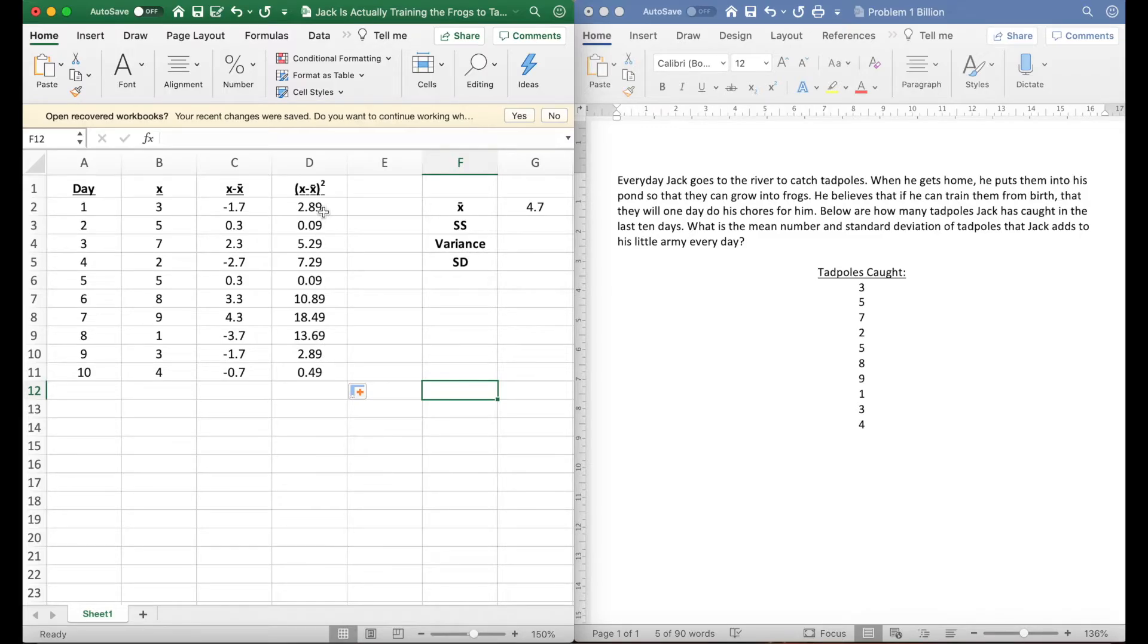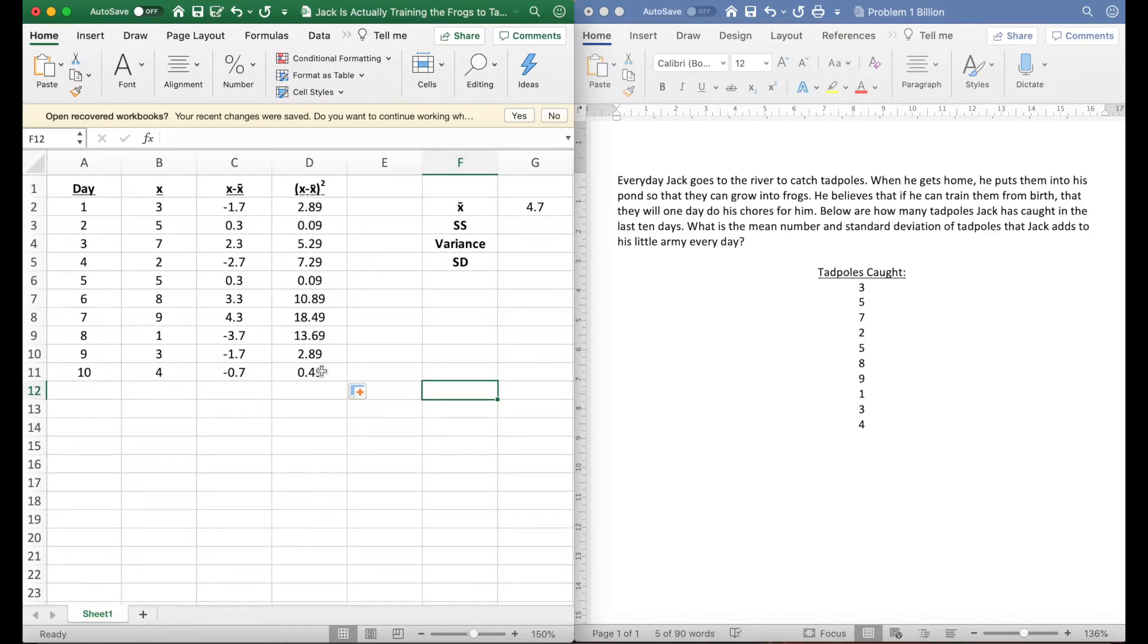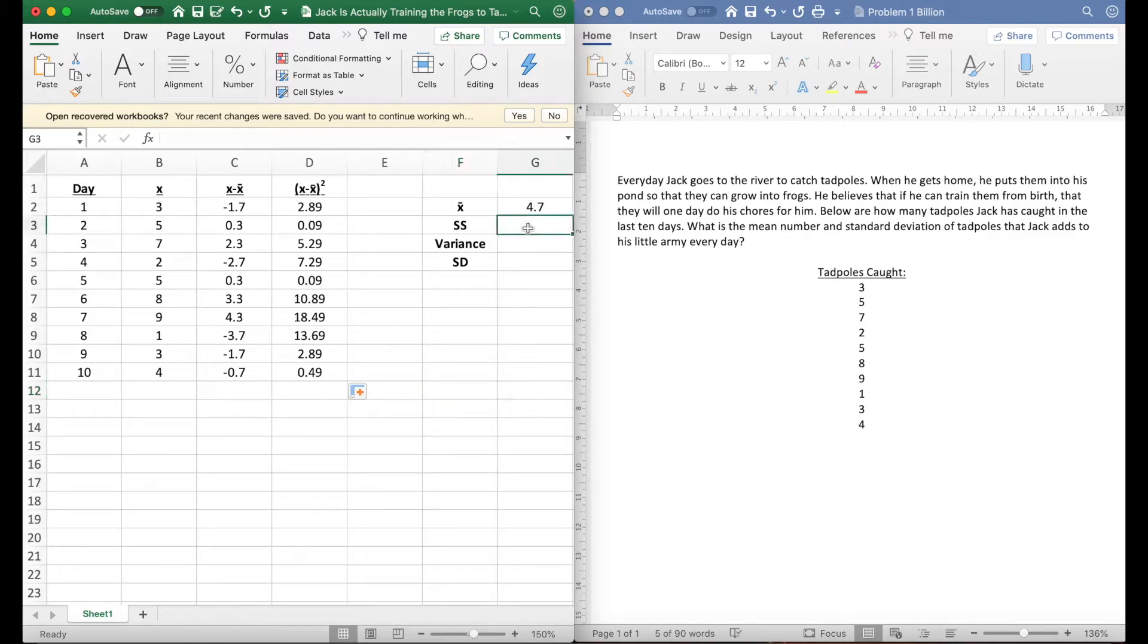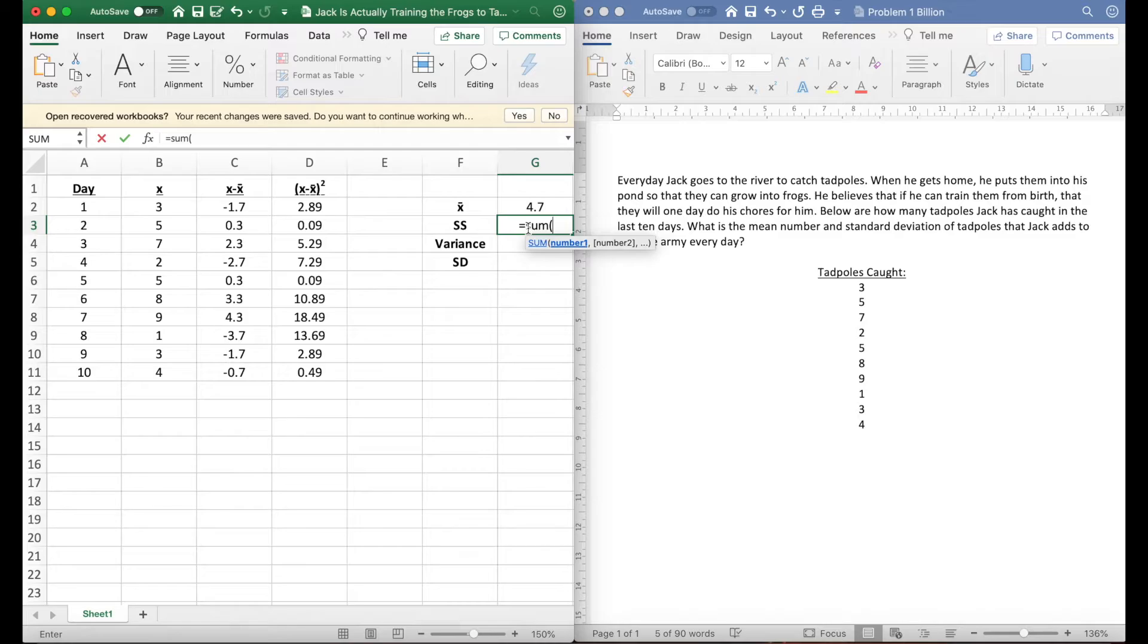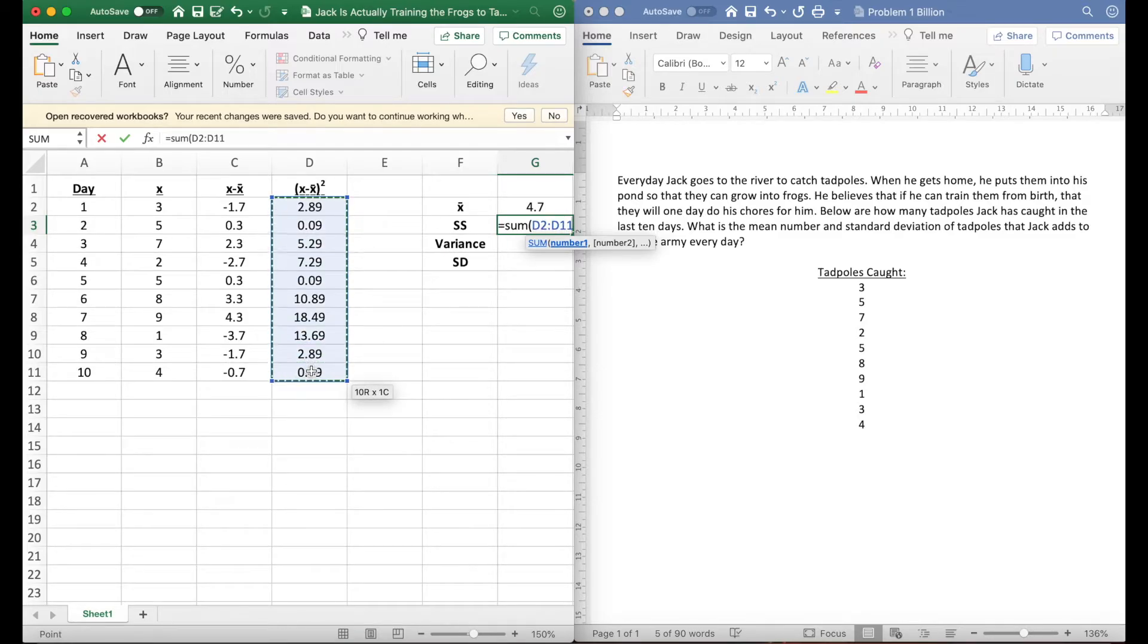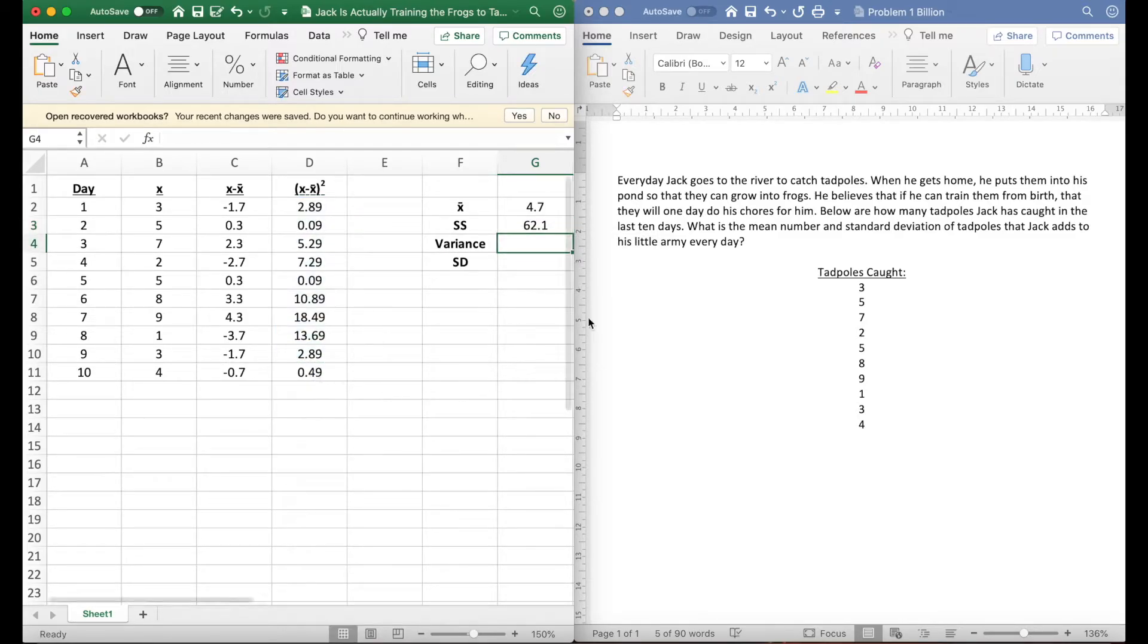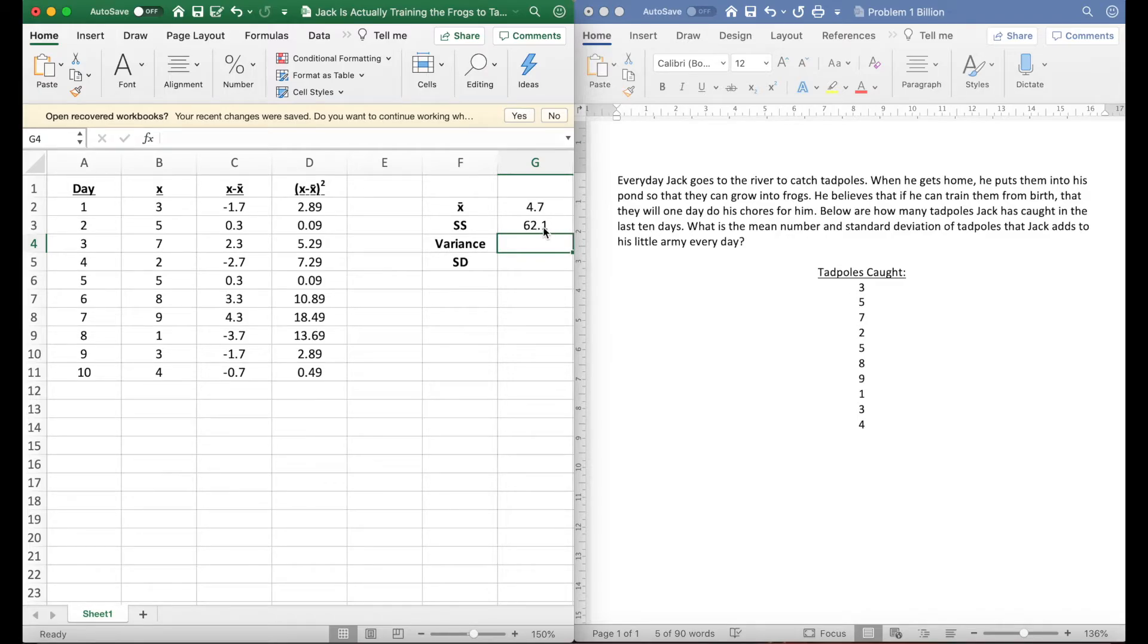If you know a bit about standard deviation, the next step is getting our sums of squares. These are squared deviations, and all sums of squares is saying is we've got to sum them together, so let's add them together. There's a function in Excel called sum and then we can add them all together. And now our sums of squared is 62.1.